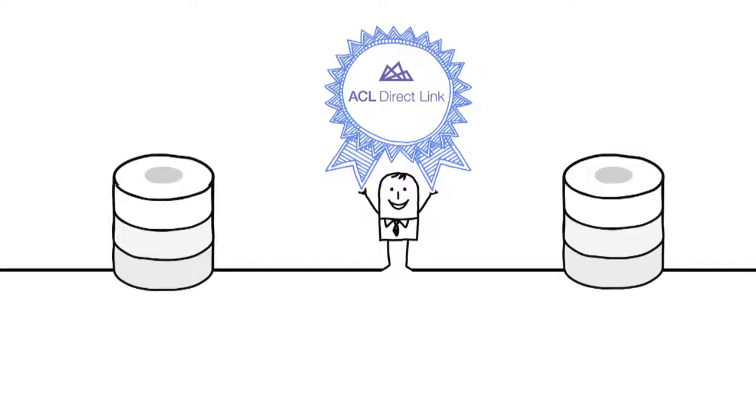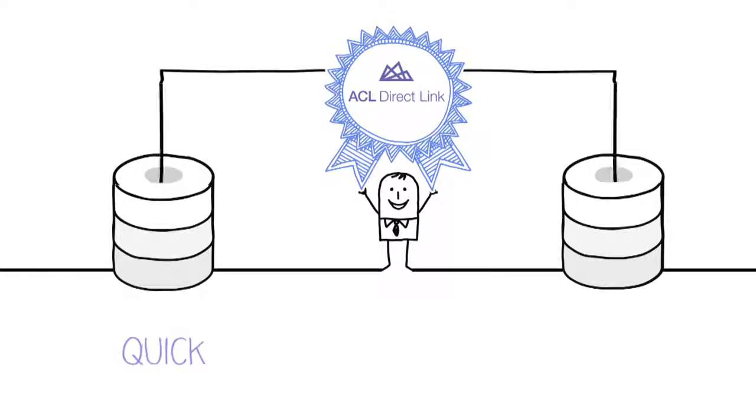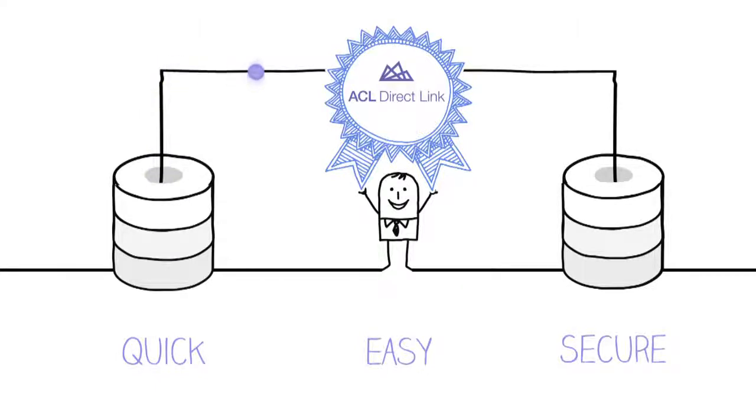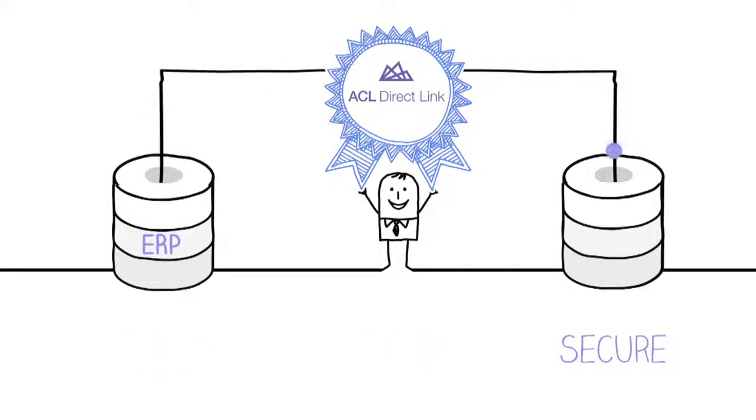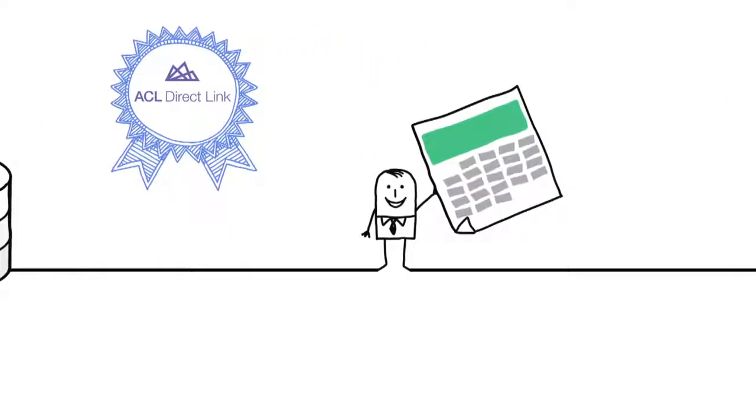ACL Direct Link provides a data connector for SAP that is certified by SAP. It provides a quick, easy, and secure method for accessing this useful data within an SAP ERP and SAP CRM system.